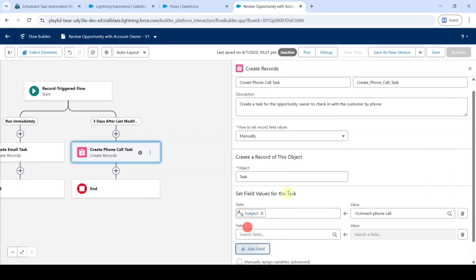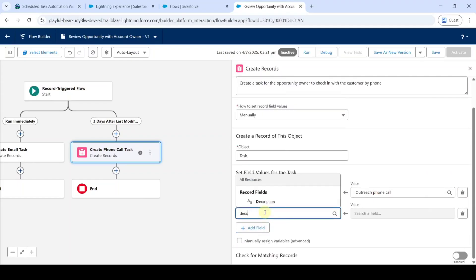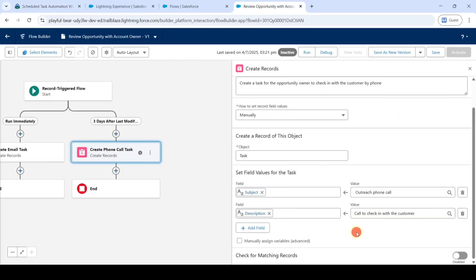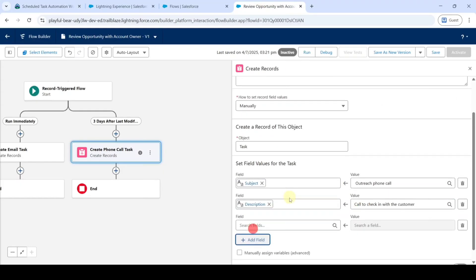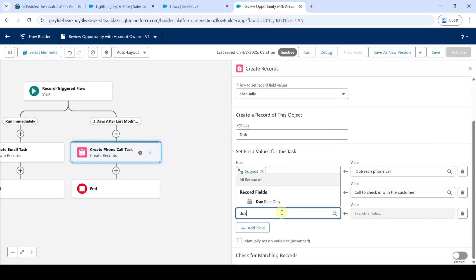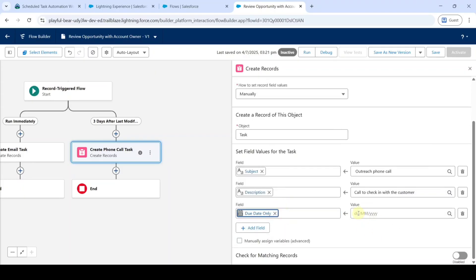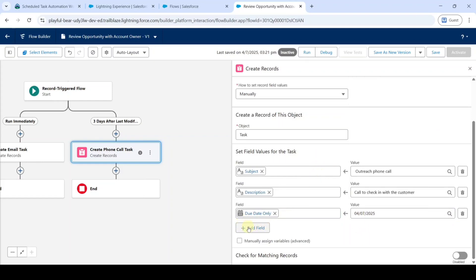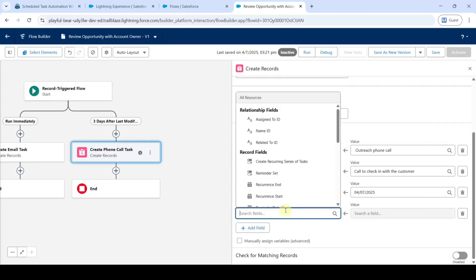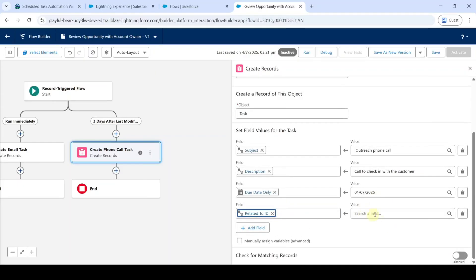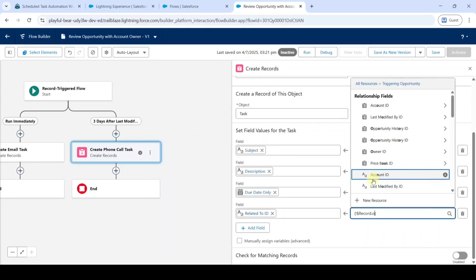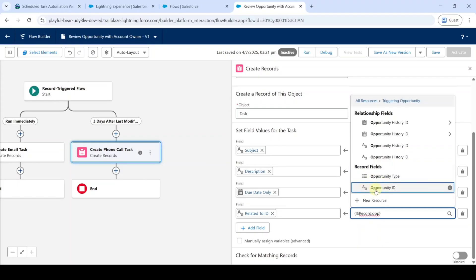Click on Add Field again. This time search for Description, and copy the value from the instructions — that is 'Call to Check In with the Customer' — and add it here. Click on Add Field again, search for Due Date Only, and type today's date. Then click Add Field and search for Related To ID. For the value, search for Triggering Opportunity and then Owner ID.